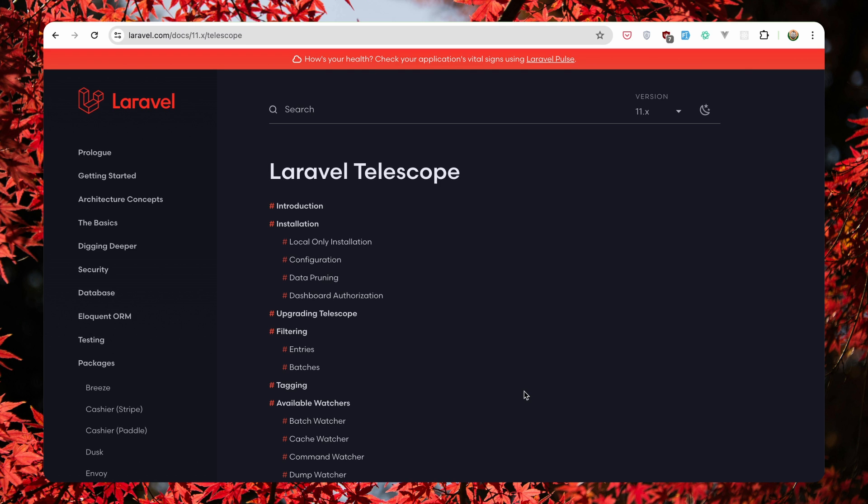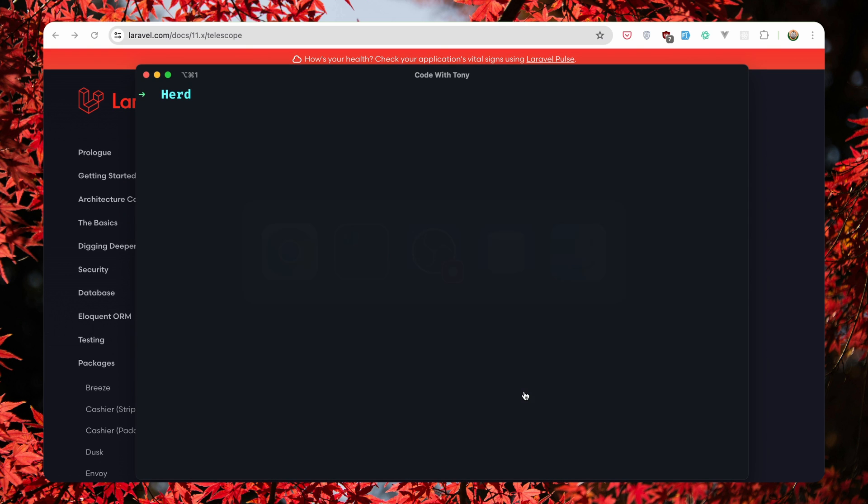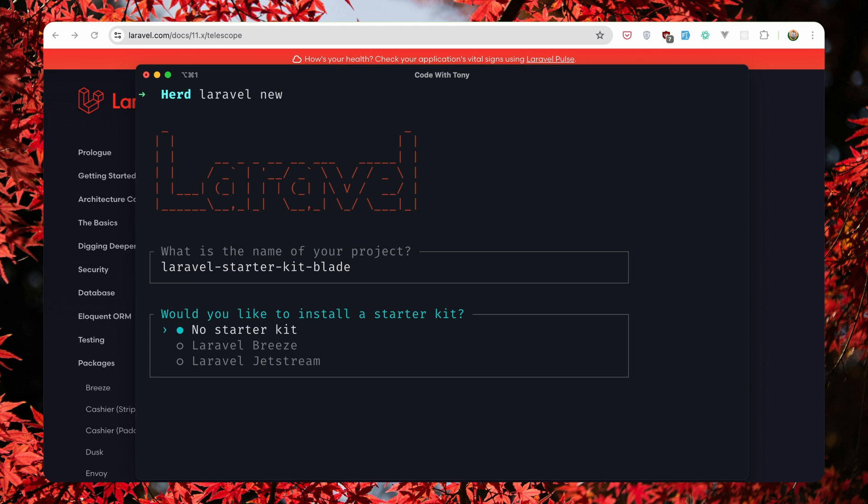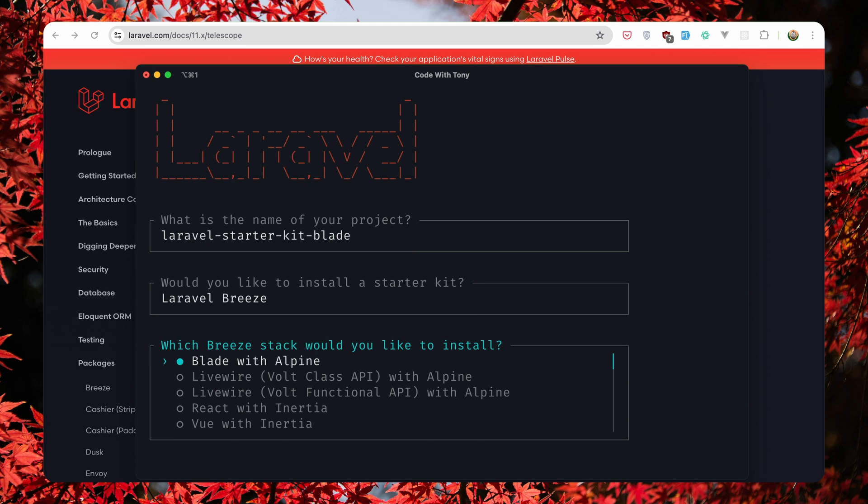First I'm going to open the terminal and create a Laravel project. So Laravel new, I'm going to name it Laravel-starter-kit-blade, and I'm going to specify this is going to be for blade. Hit enter, let's choose Laravel breeze and blade with alpine.